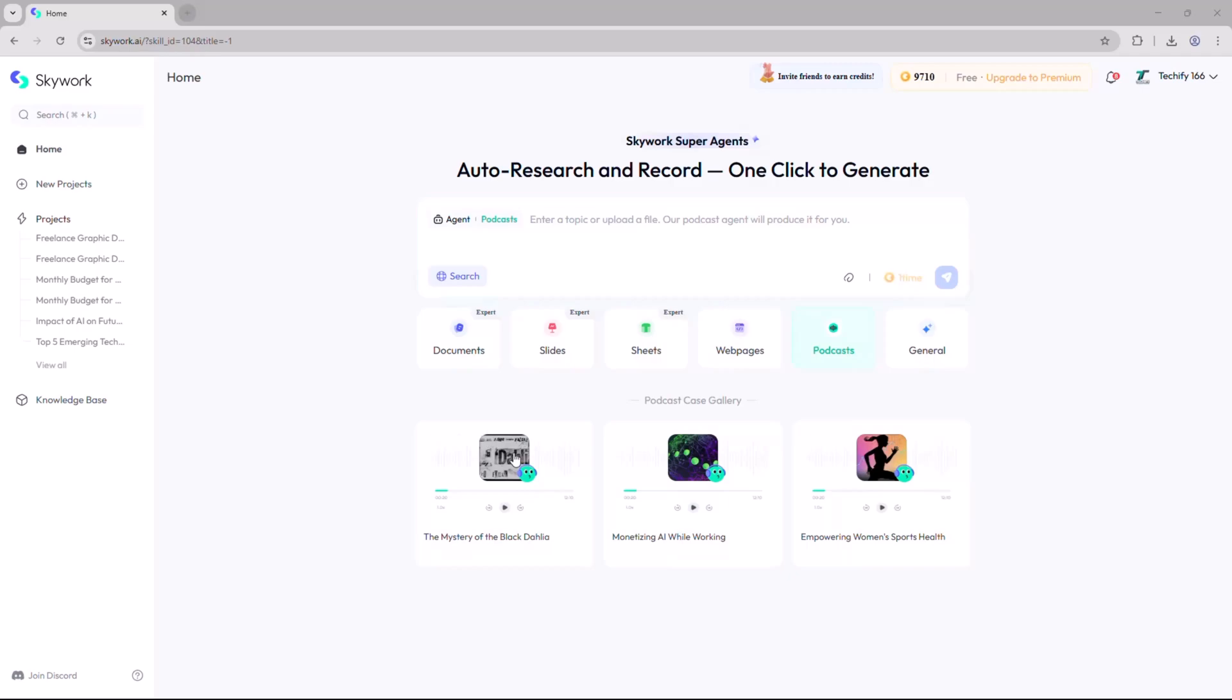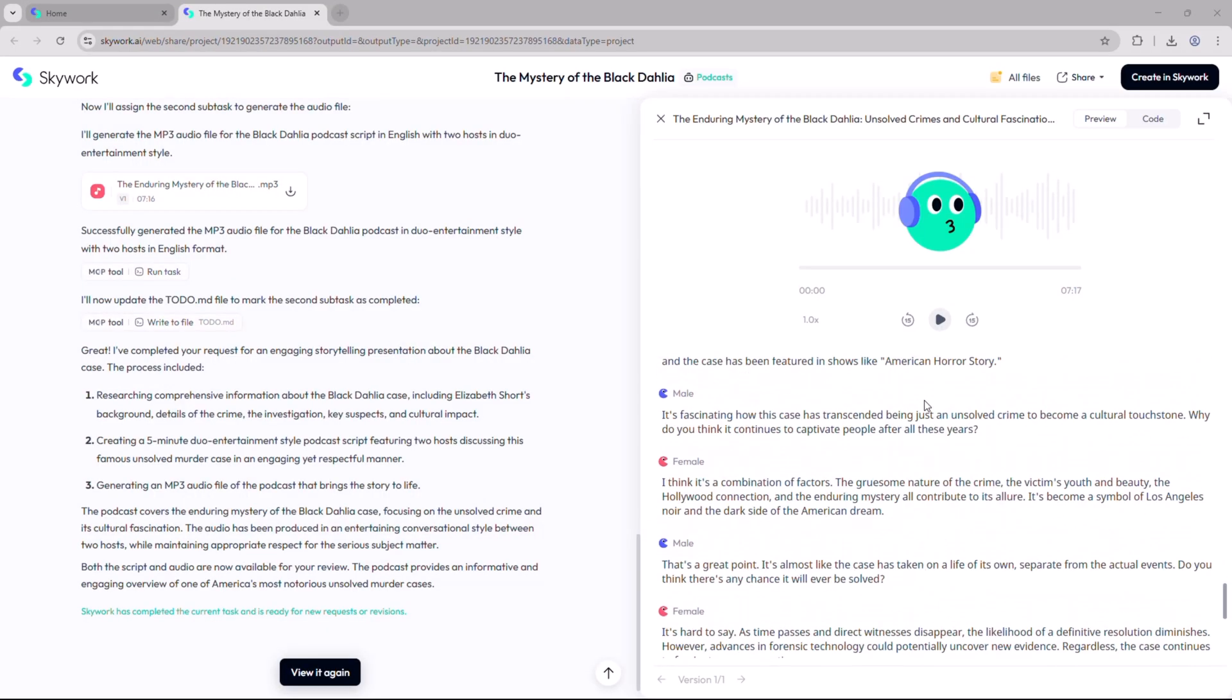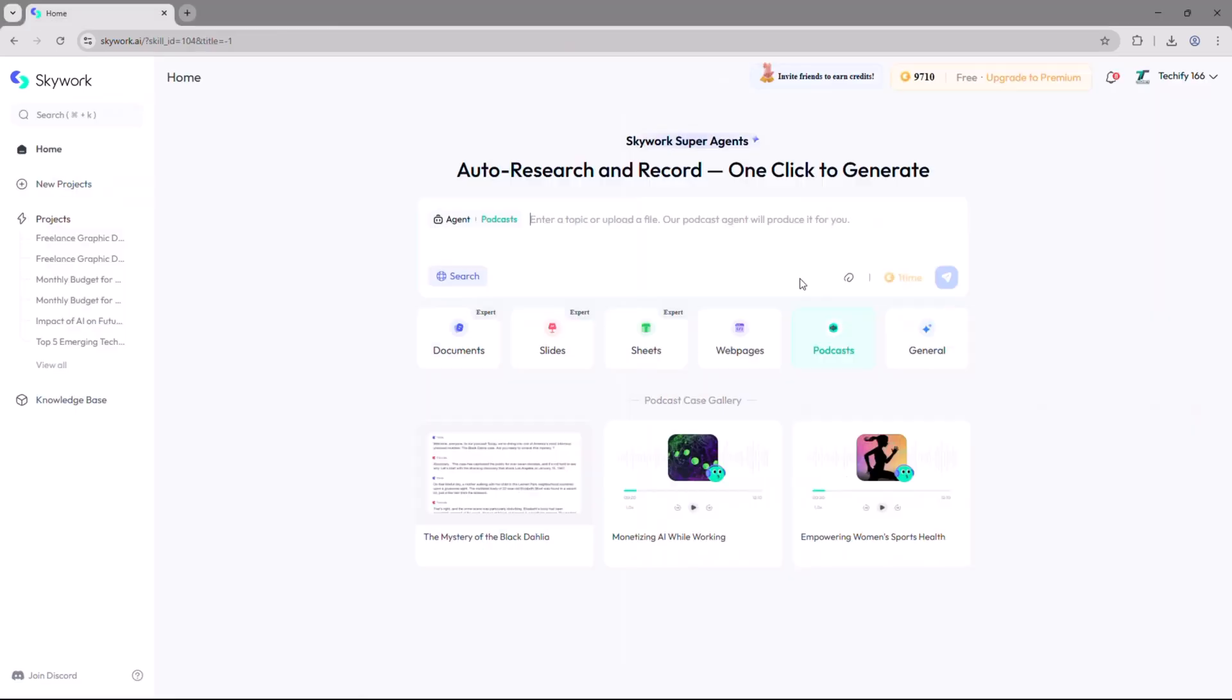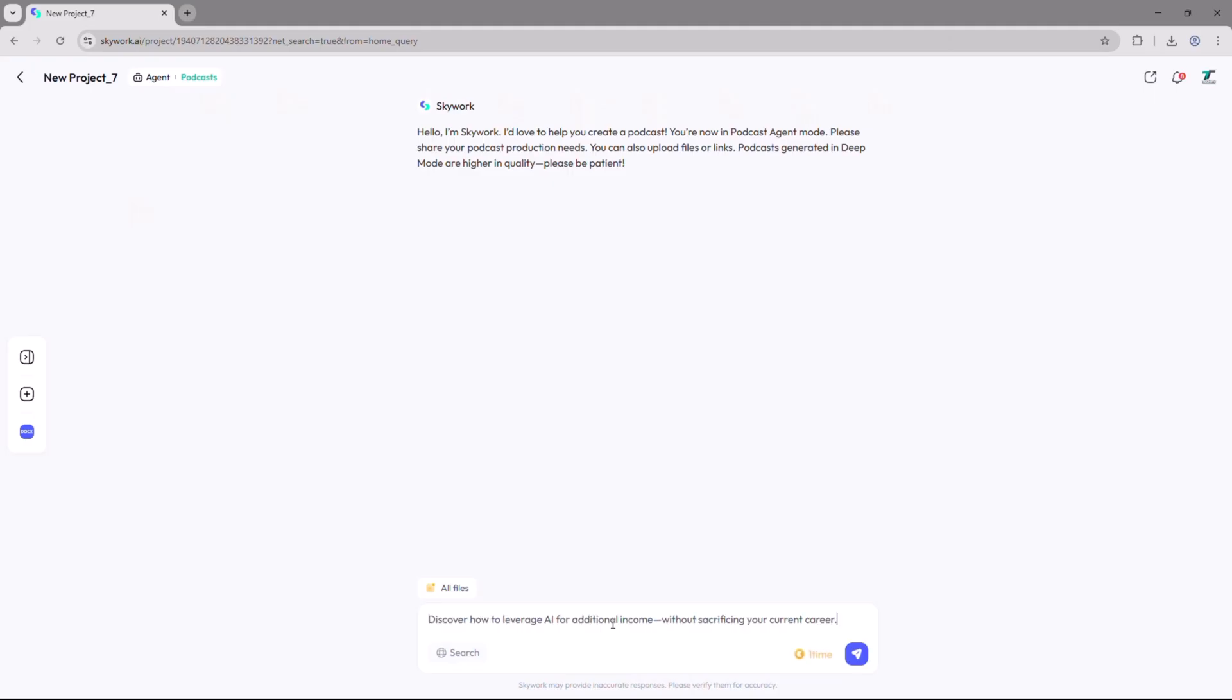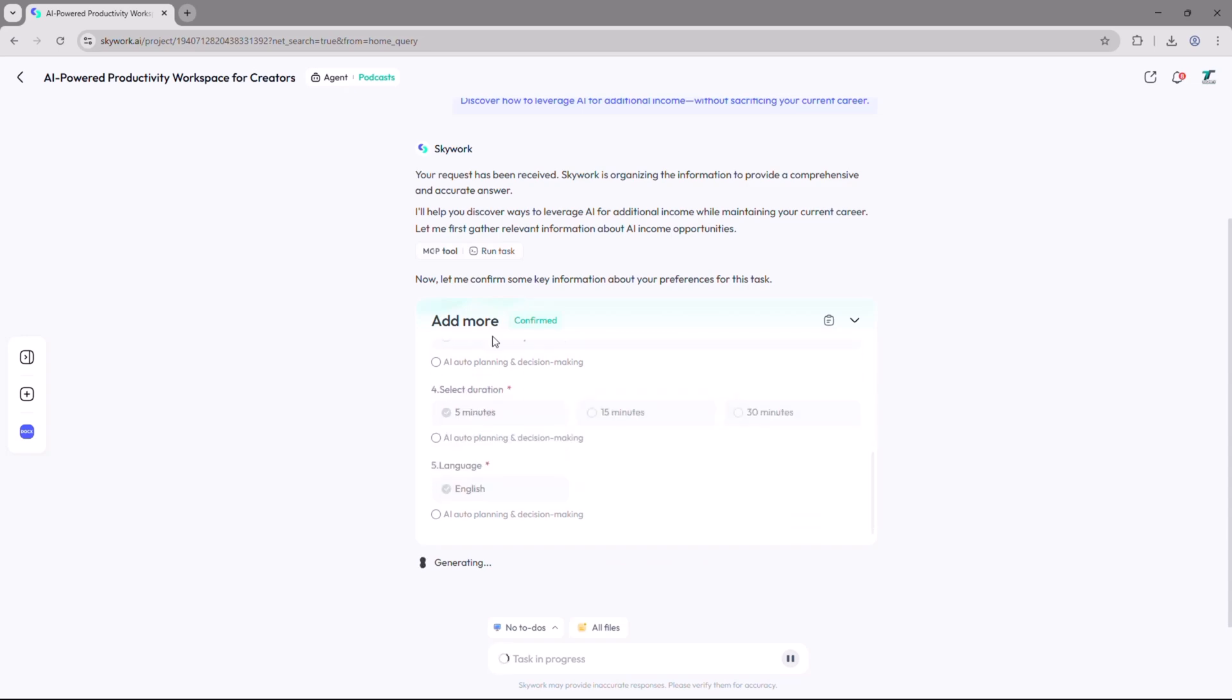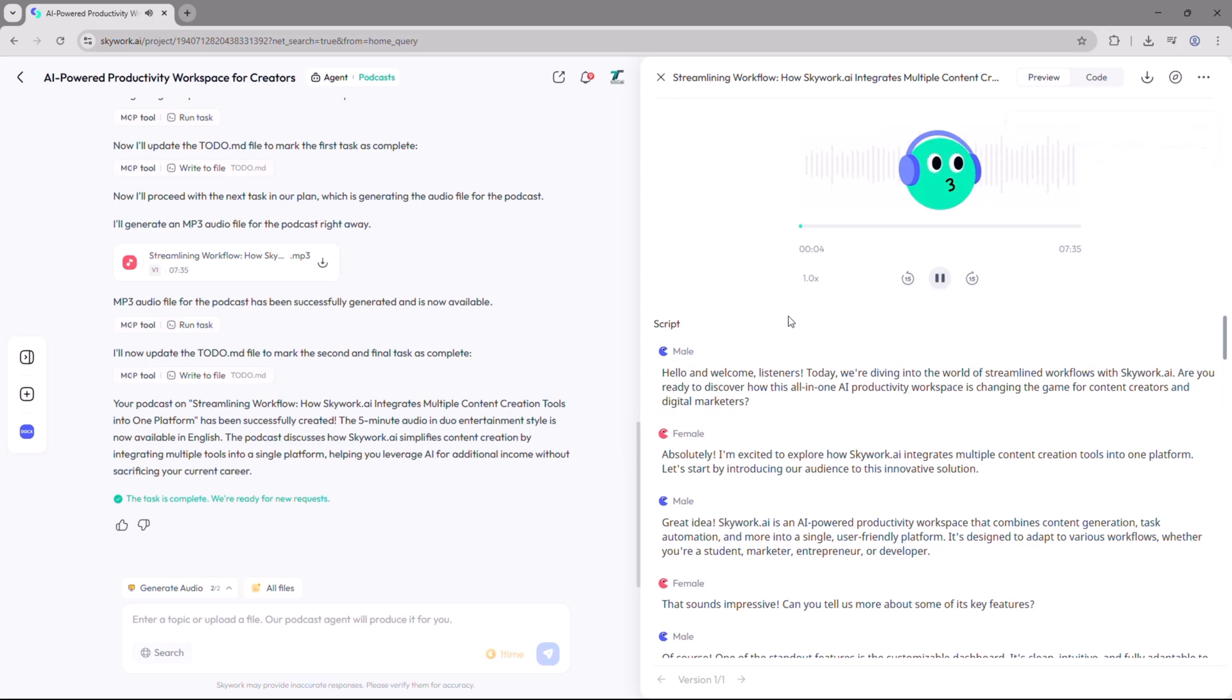Next we have the podcast tab, perfect for anyone looking to create podcast episodes quickly and easily. Just enter a topic or upload a reference file, click generate, and Skywork will start crafting a complete podcast script and even produce an audio version. Within seconds you'll have a fully prepared episode ready to listen.